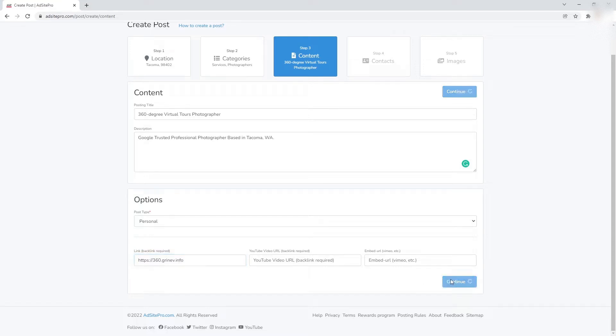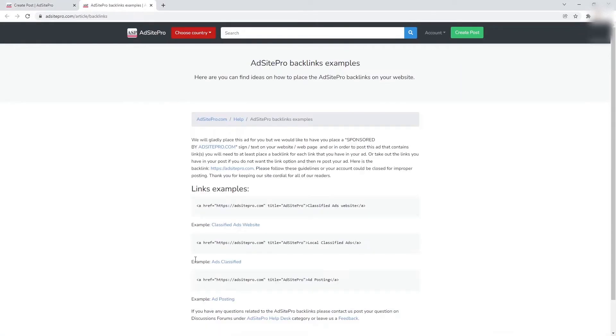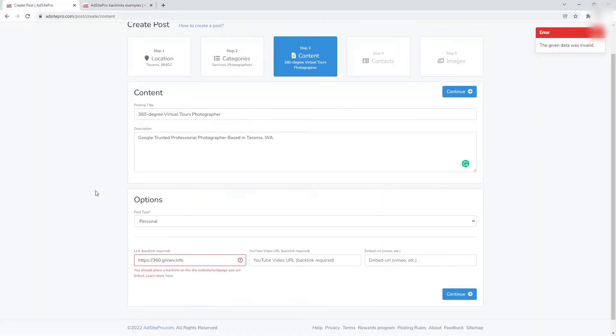If you click the continue button after that, you may see this message. This tells that the page you are linked to doesn't have a backlink to the AdSite Pro website or doesn't mention AdSite Pro classified ad website. Click the Learn More Here link to read some ideas on how to fix that.